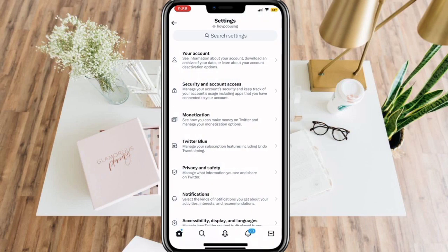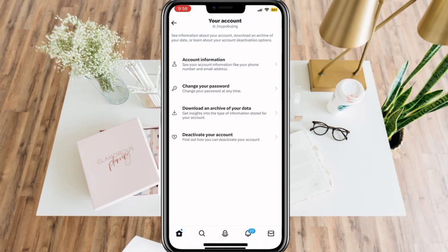Now, select your account. Then, Account Information.